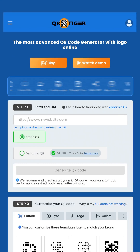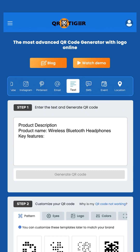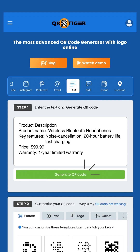Step one: enter the text and generate QR code. Enter or paste your text in the text box. The data that can be embedded can be a combination of characters composed of numbers, letters, and special characters. Once you're done, click generate QR code.